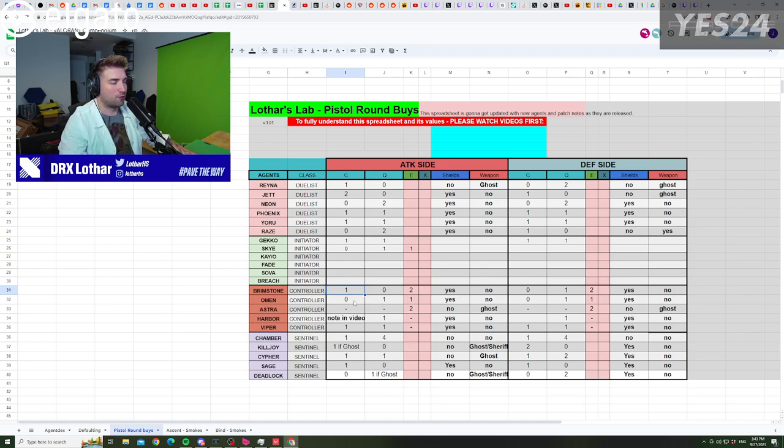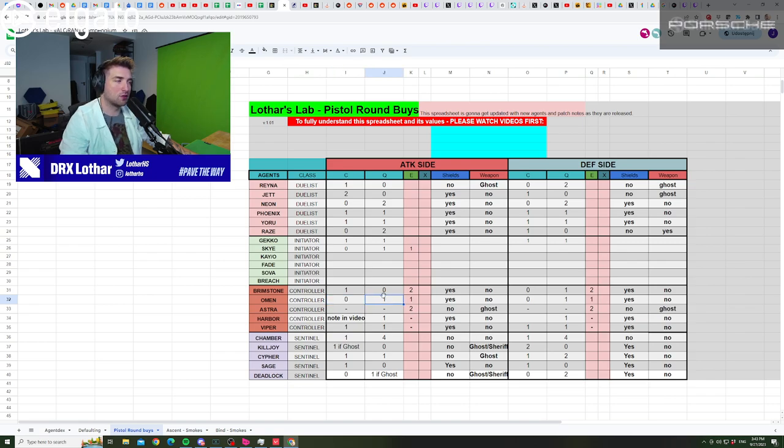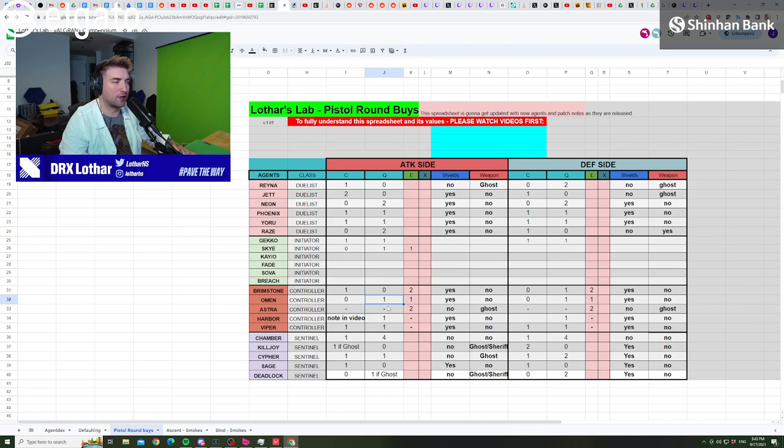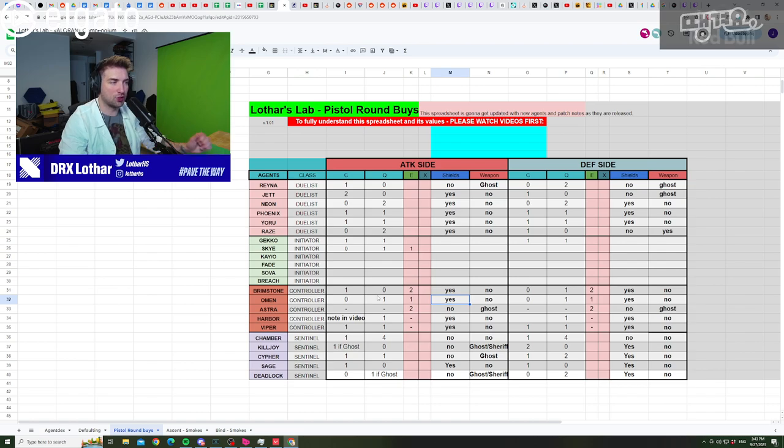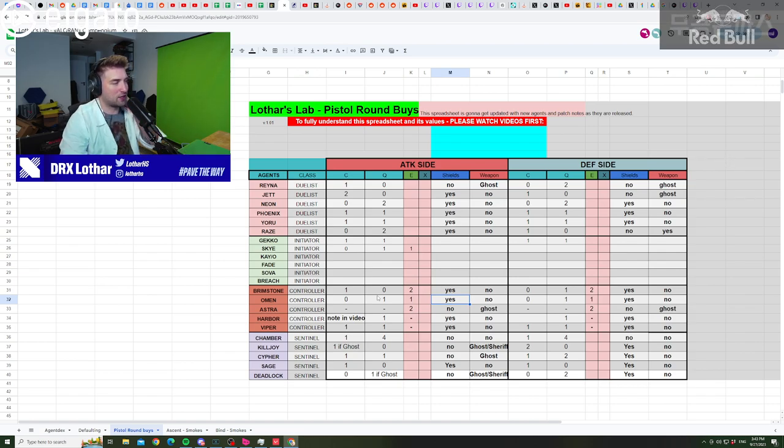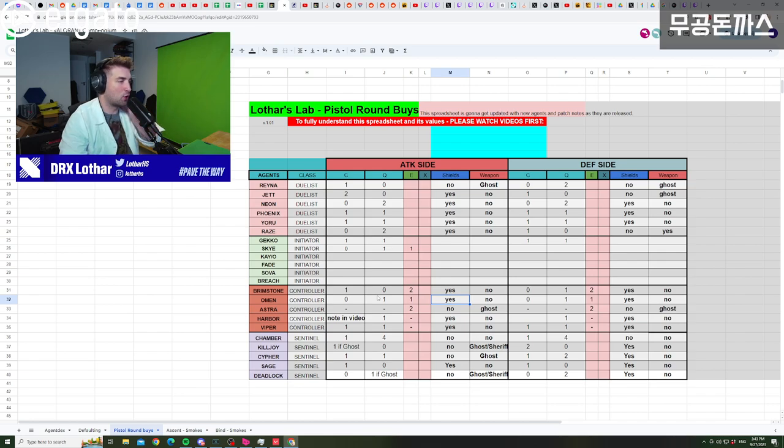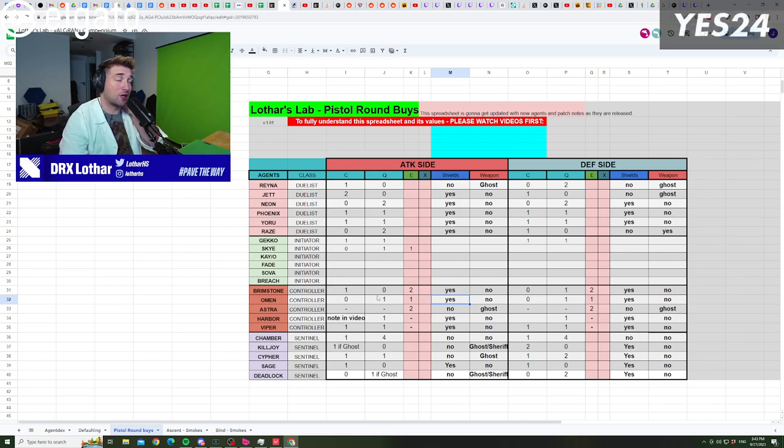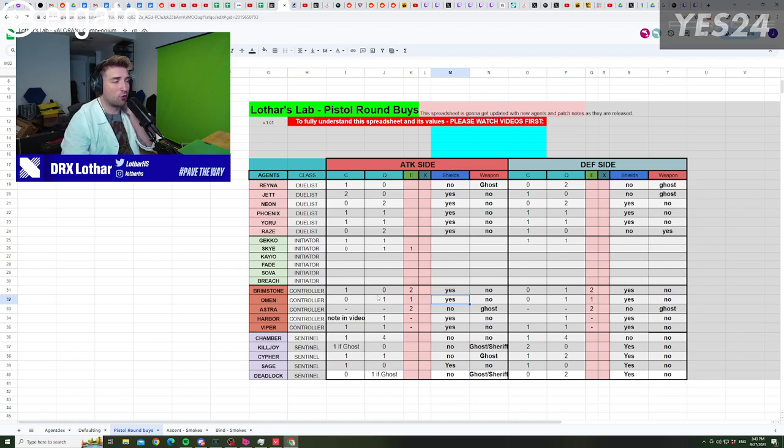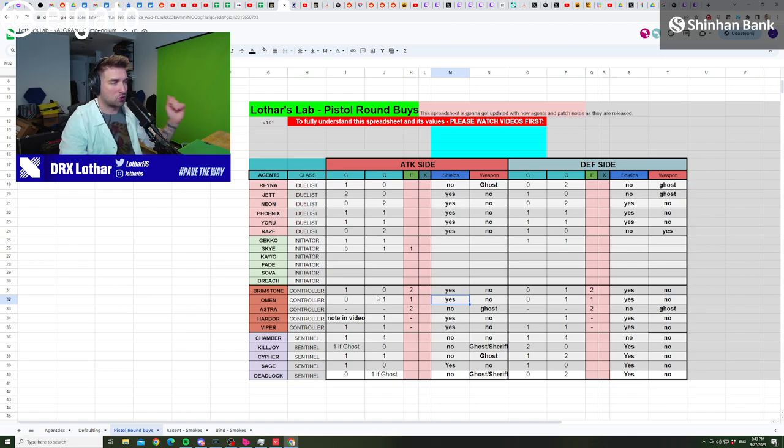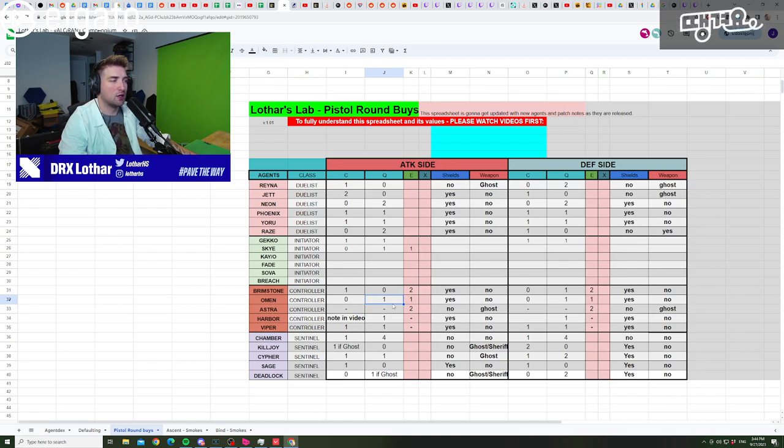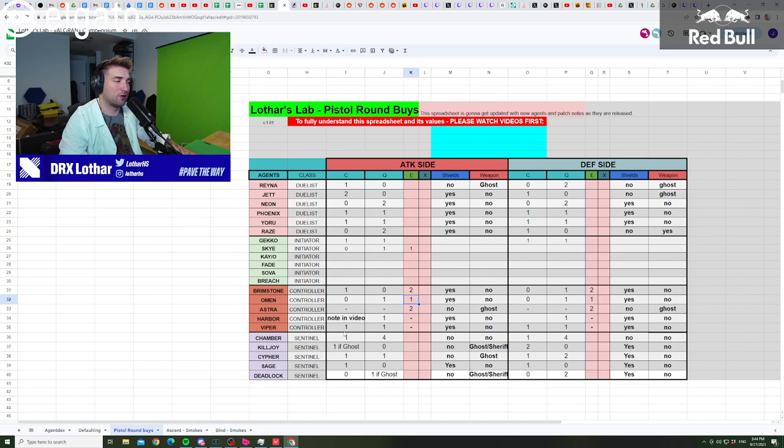Now, for Omen on attack, I think there's only one good buy, and there's literally nothing else that you should buy, in my opinion, and that is going for the Paranoia, a second Smoke, and your Shields. That's what you need on attack to be flexible and to be helpful to your team. You have access to the most amount of Smokes, and Paranoia is legit still, and even after the nerf, an incredibly useful piece of utility for initiation on site.